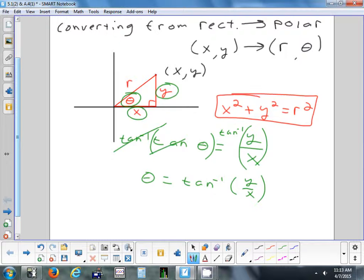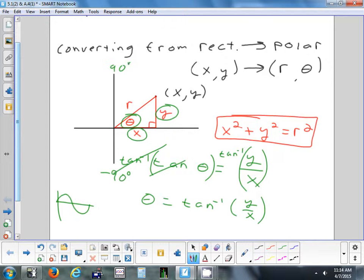It was negative 90 to positive 90. So you're always going to get an answer that's somewhere in quadrant one or quadrant four. This formula wouldn't allow you to get an answer in quadrants two and three — and it's possible you should be able to get answers in those quadrants. So we're going to have to make an adjustment to this formula. The way it is right now, it'll work perfectly in quadrants one and four.